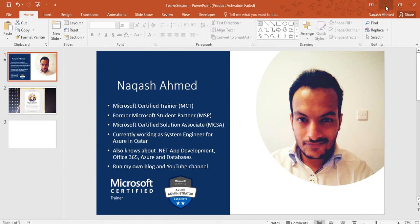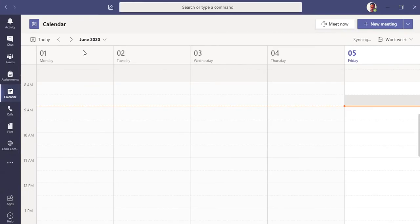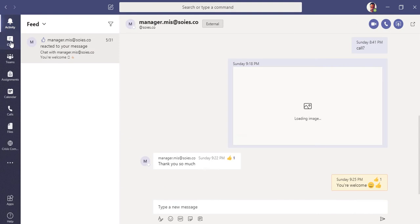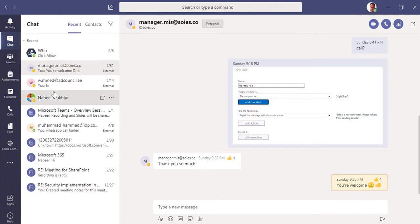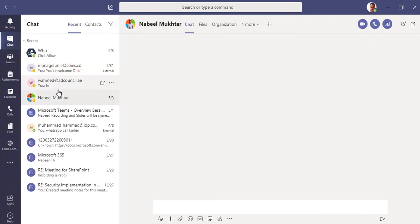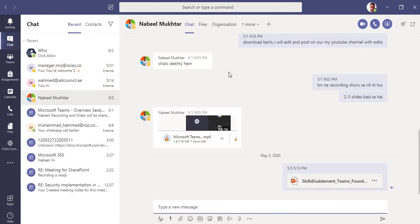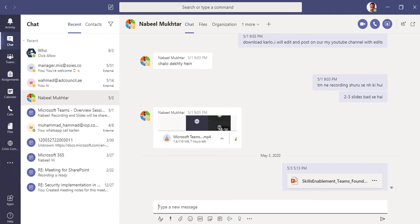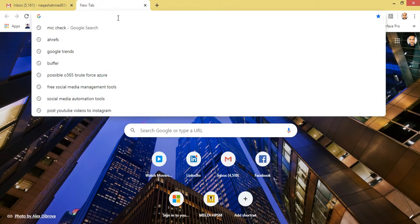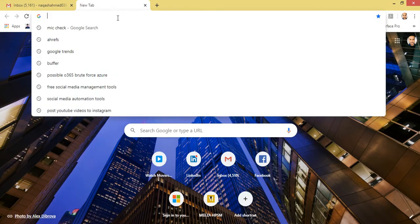Here is our Teams interface. In the previous video I showed you how to sign in to Teams and how to navigate all the functions. But what if you do not have a Microsoft Teams desktop application? Right now I'm going to show you how to download the Microsoft Teams desktop application.